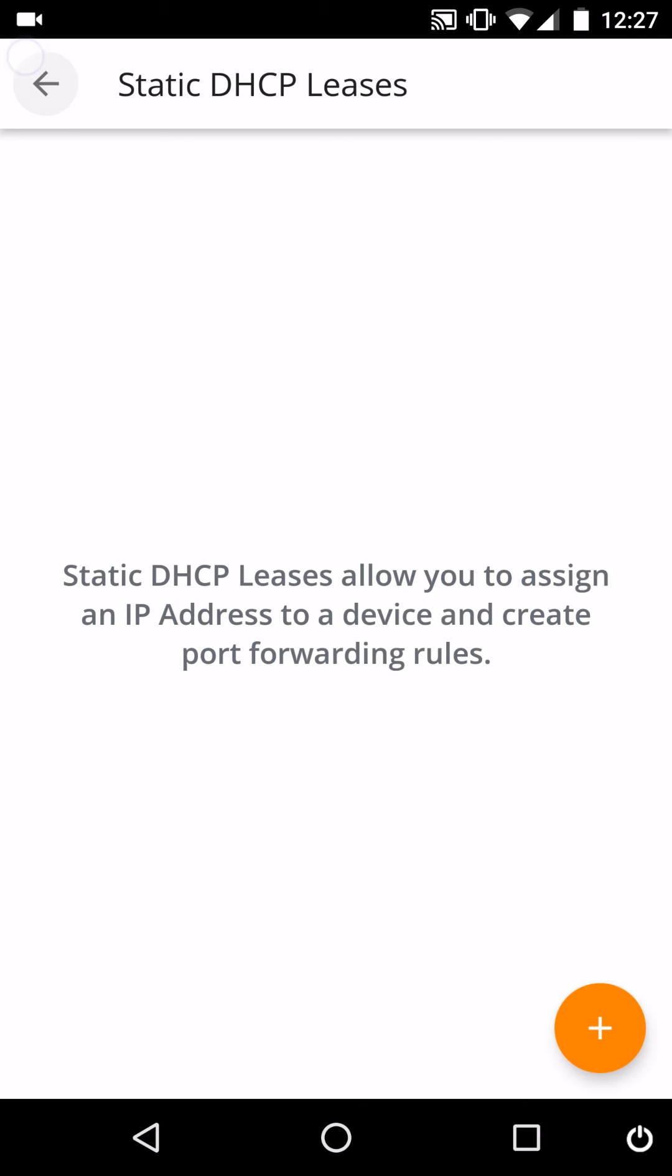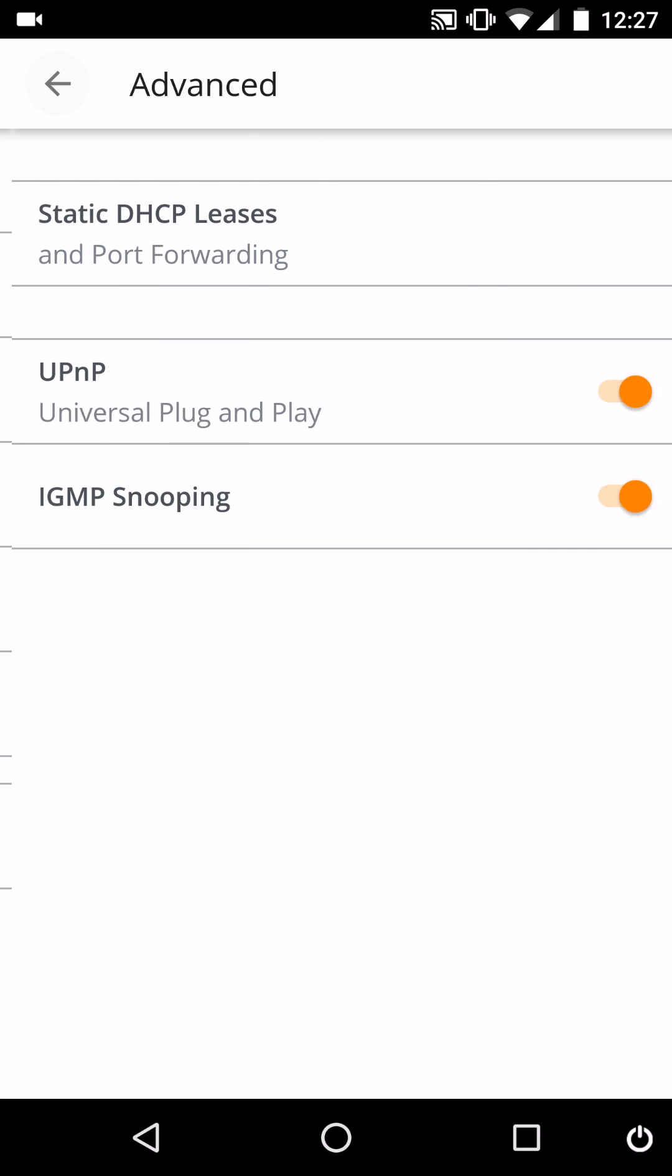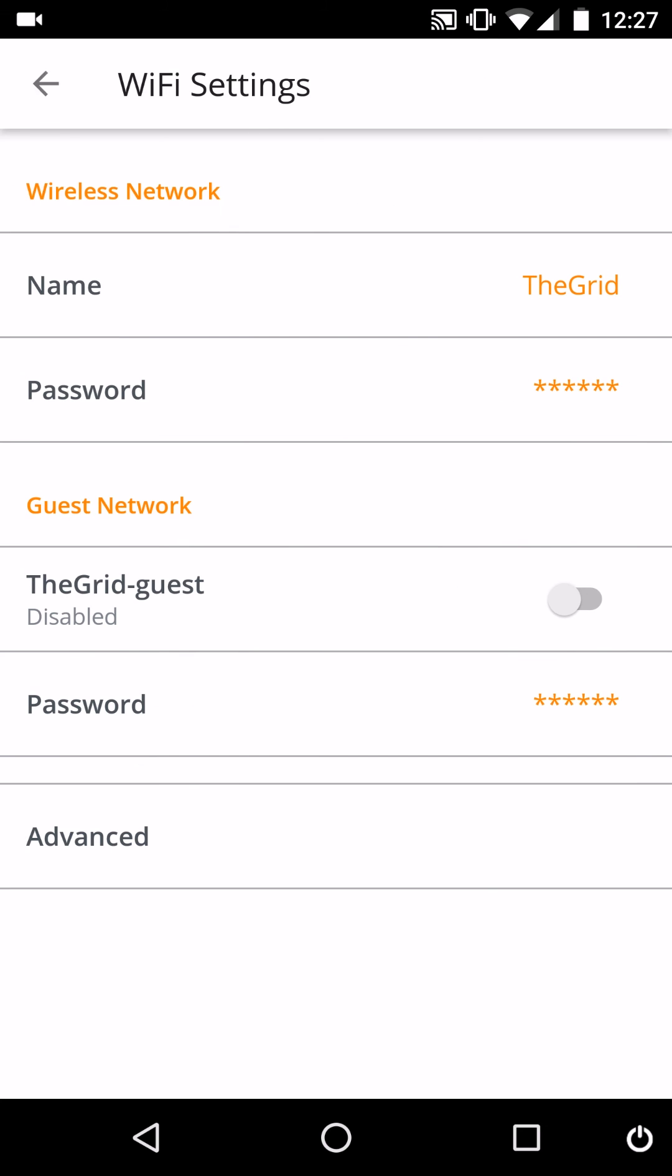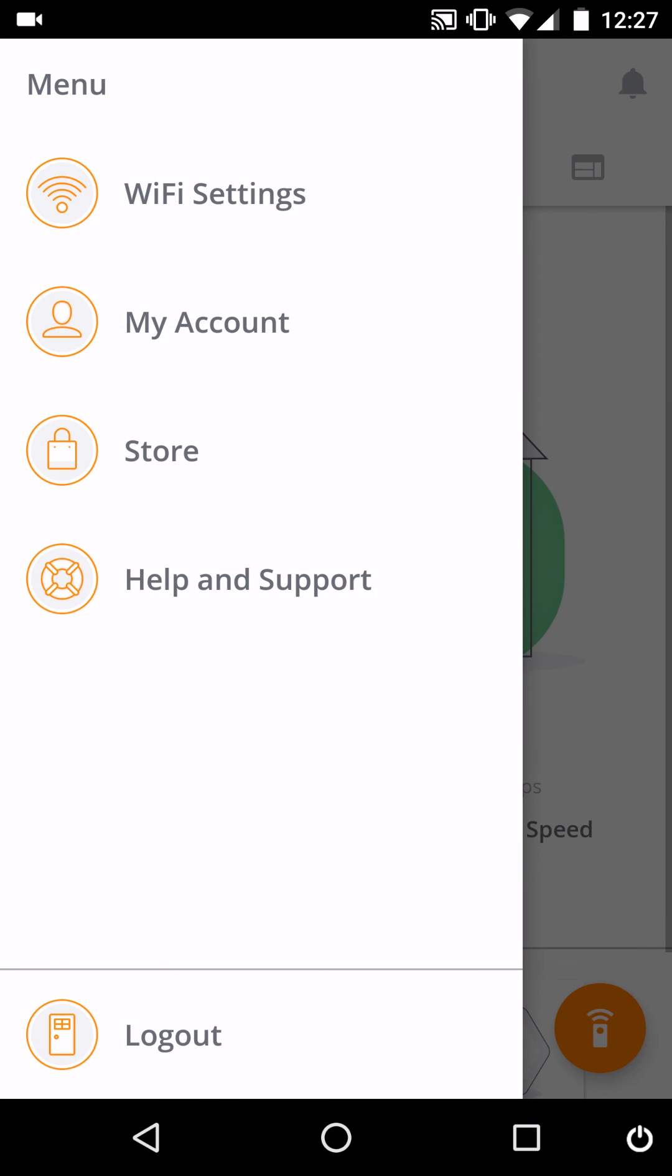As well as you have UPnP and IGMP snooping. I'm not really sure what that is, but it's in there now as well.